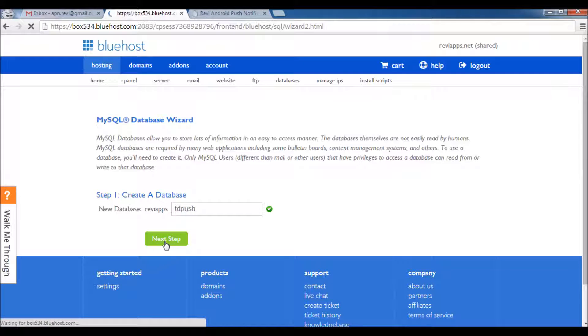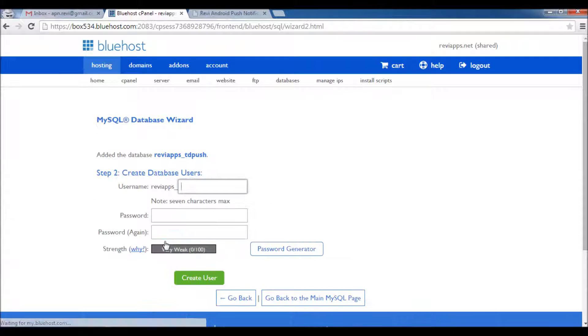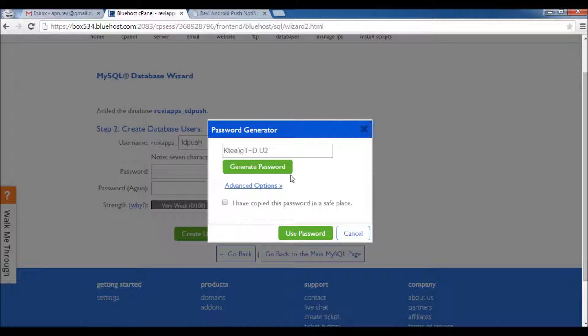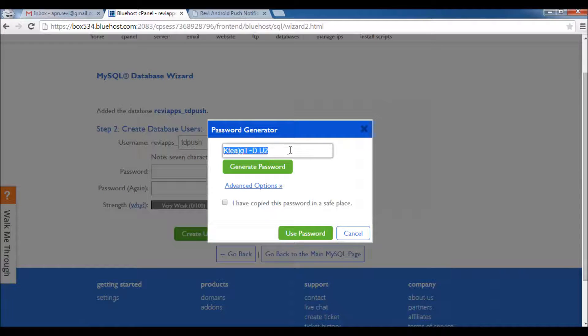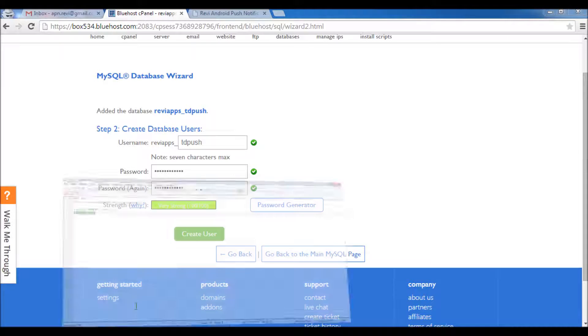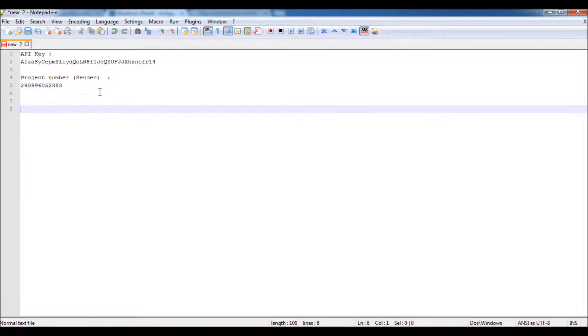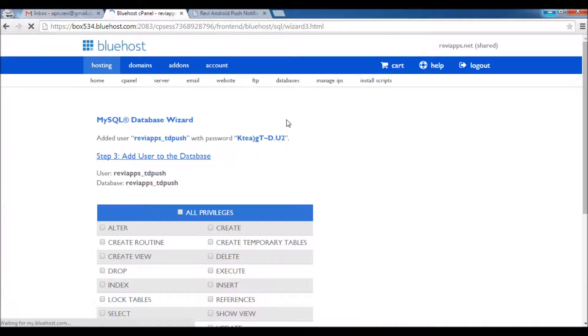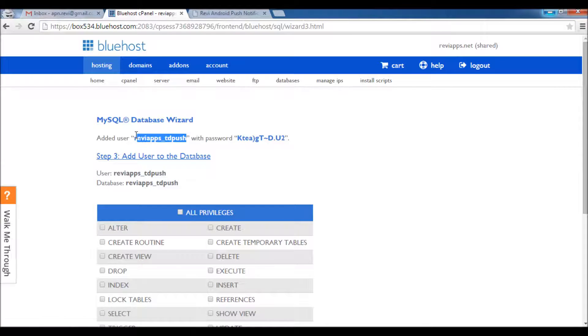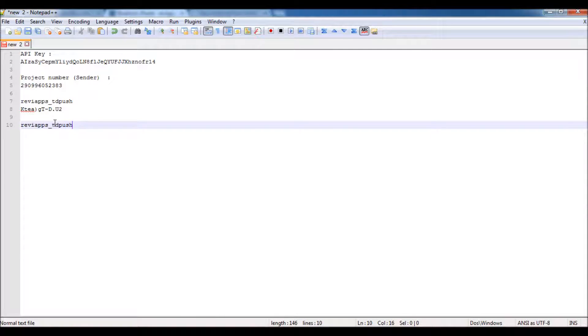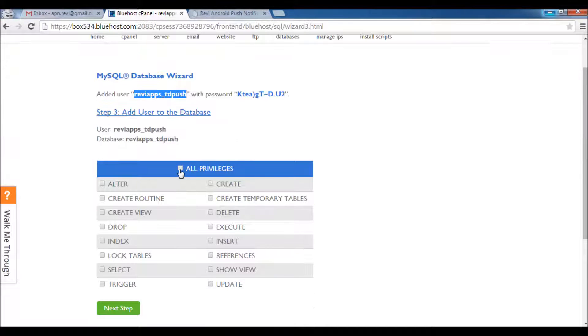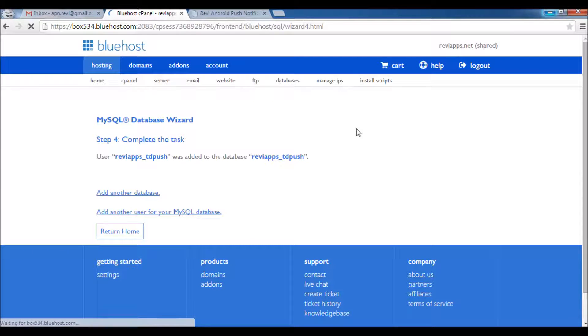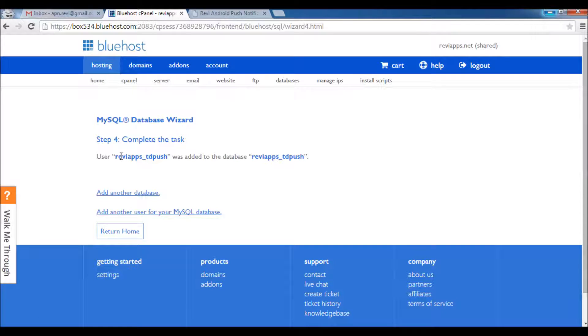Next, we need a user for the database. Let's name it TD Push as well. Password - generate password. I like using the generator as well. Here I will copy the password. Okay, I have copied it. Use the password. I will keep this password here. I click Create User. So now we have this user with this password and this is the database name. I will just click All Privileges here, Next.